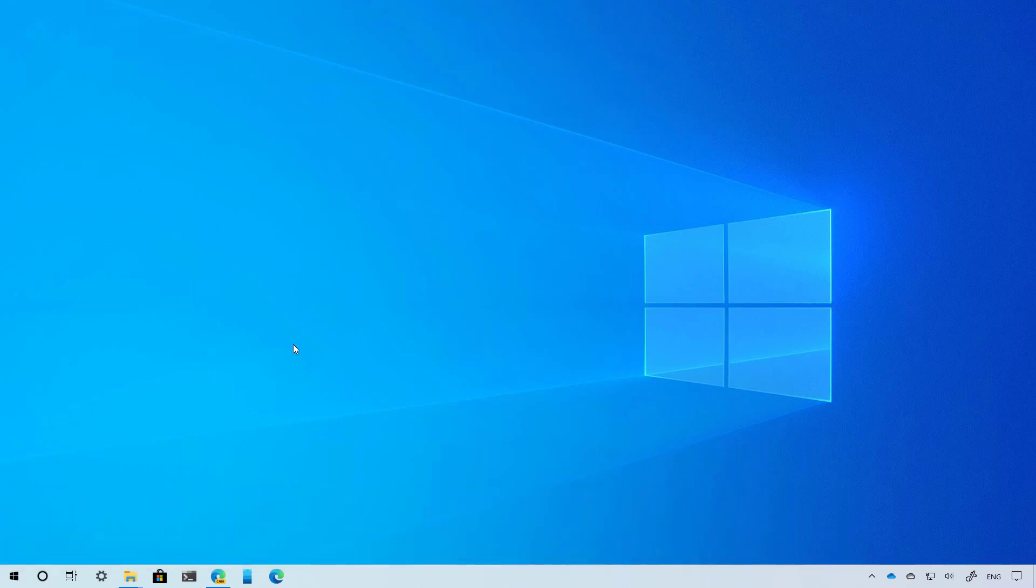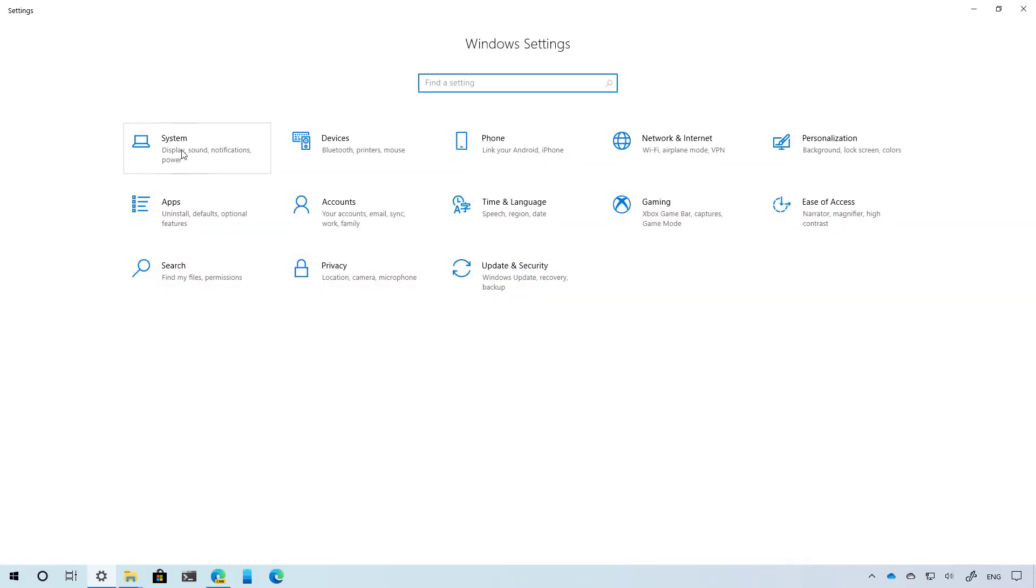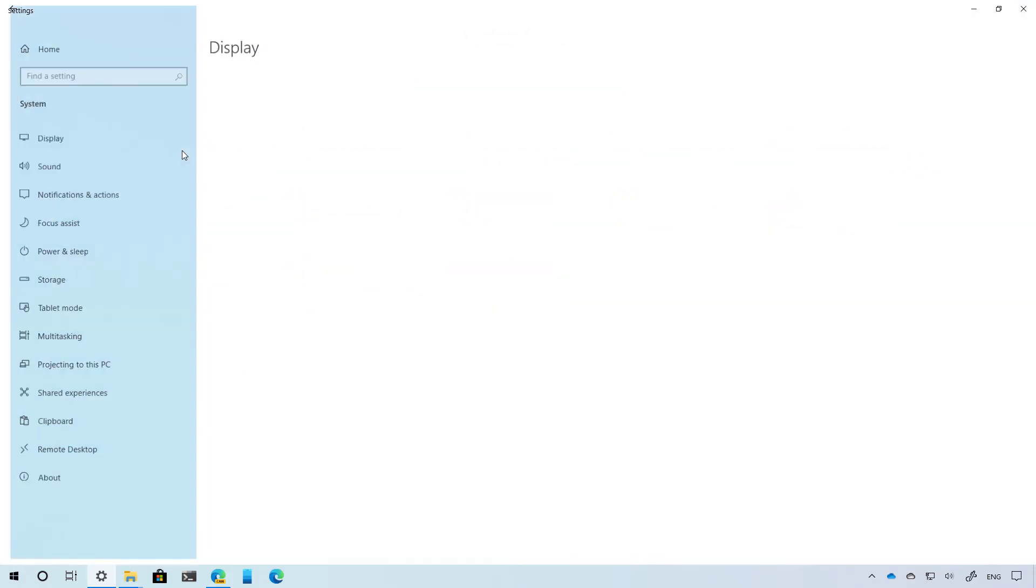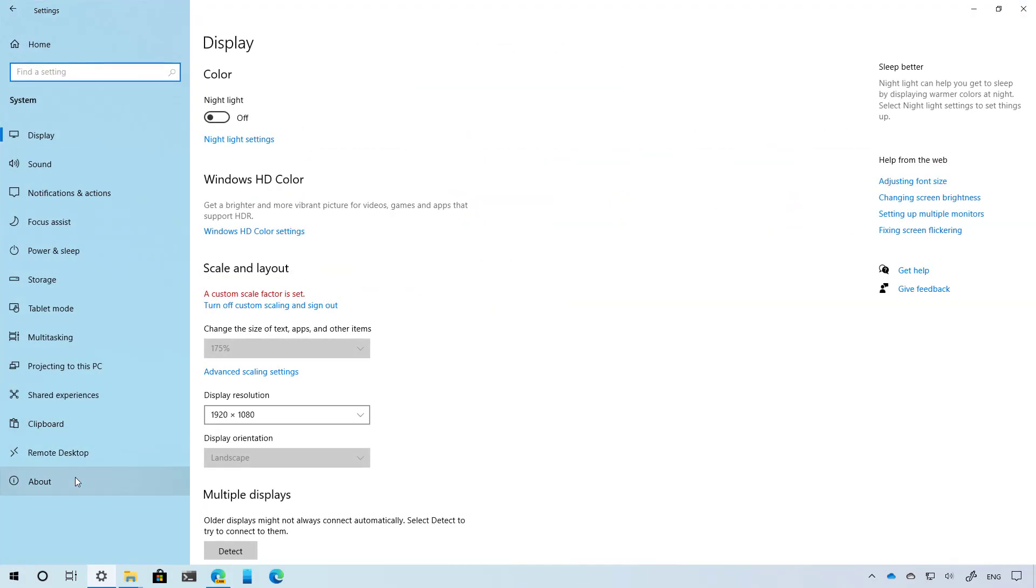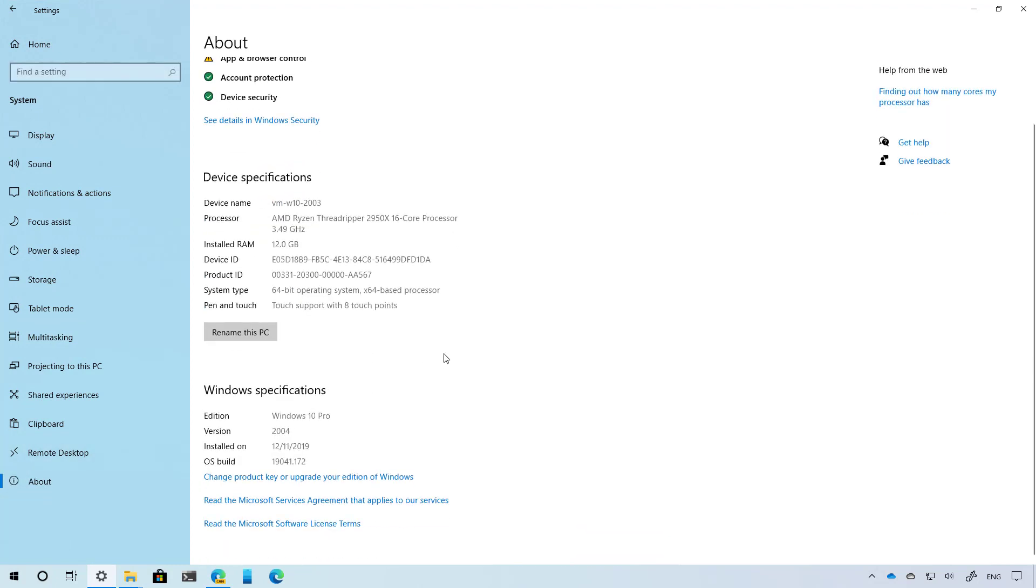If you want to know exactly what version you're running, open the Settings app. On the About page, scroll down to Windows specifications, and you will see the version and number, which in this case is 2004. If you see this, you're running the latest version of Windows 10.